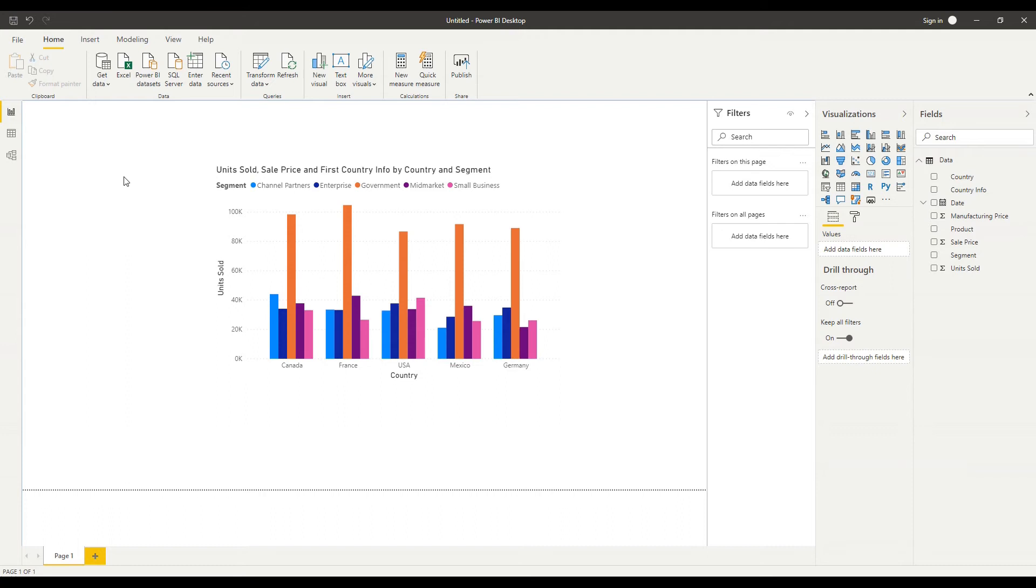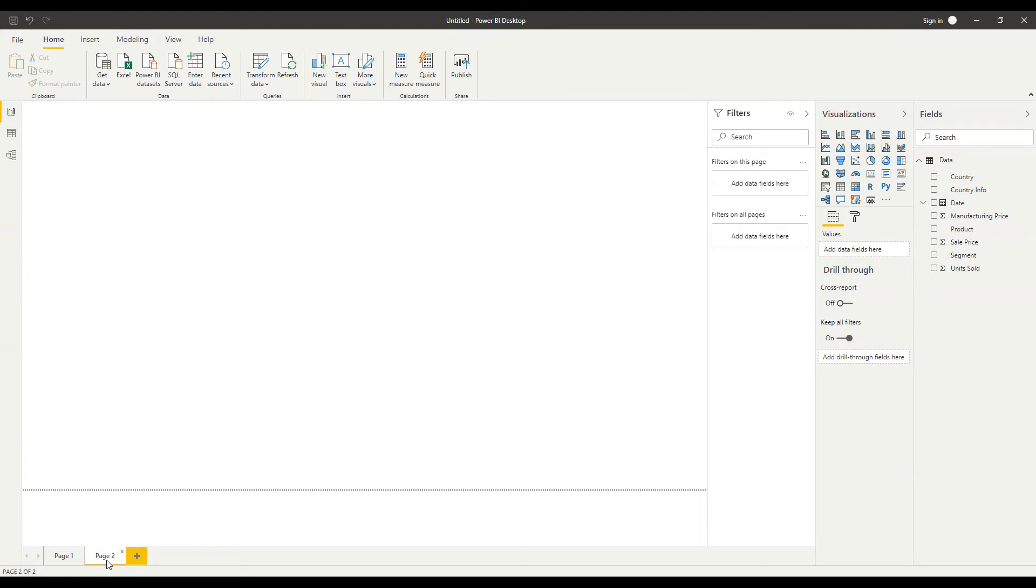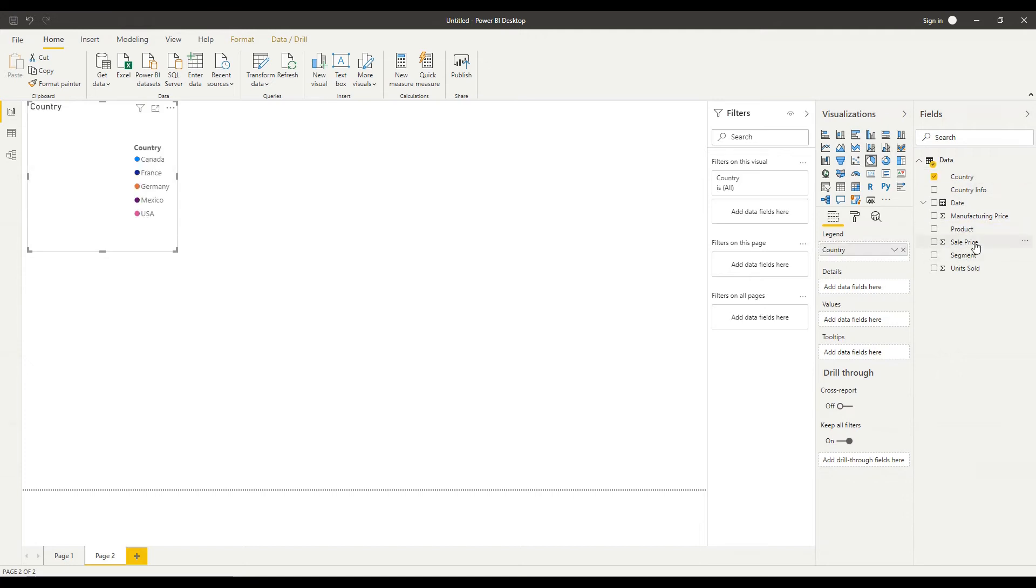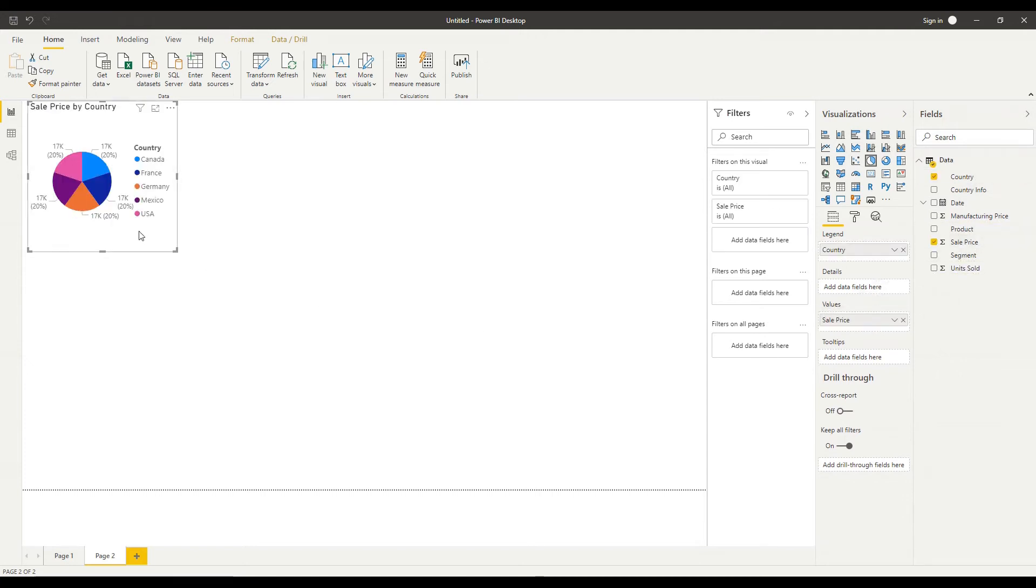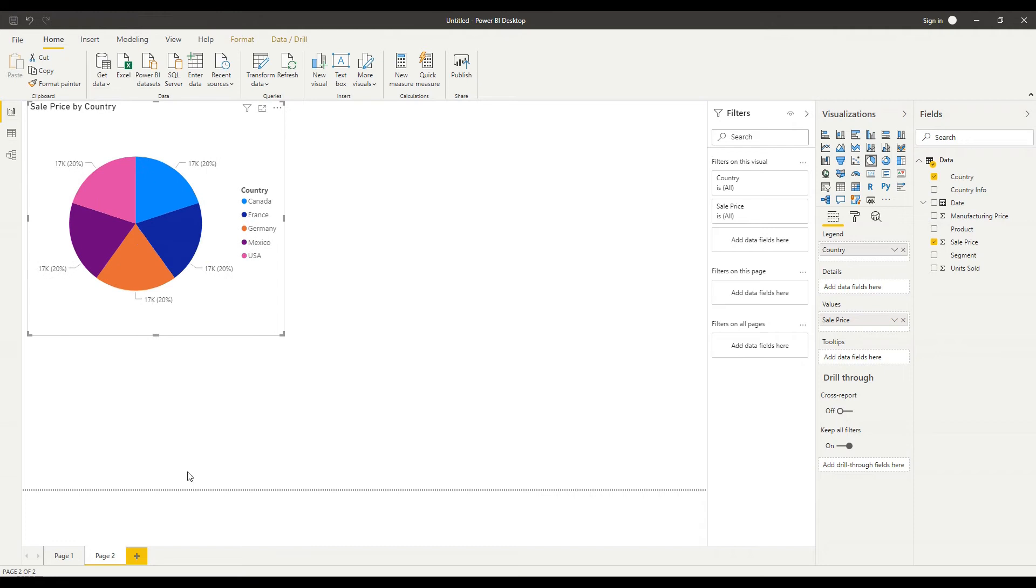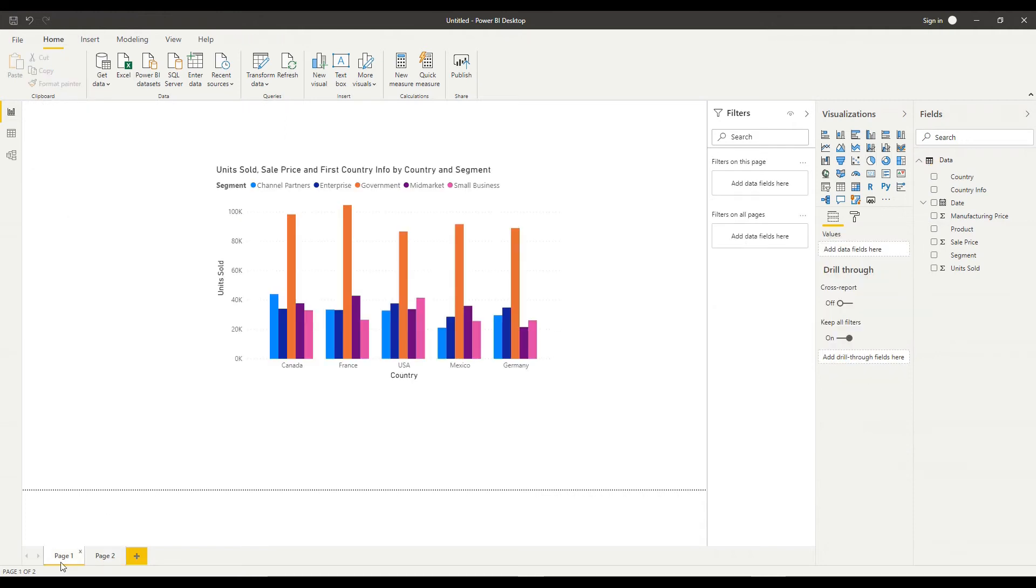We're in what Power BI calls a report and you'll notice that within a report I can have multiple pages. So here I'm on page one I could just like additional sheets in Excel add a new page here and I could add separate visuals onto this page if I wanted to. I could have sale price by country as a pie chart for example and that's a completely separate page to my first page here.